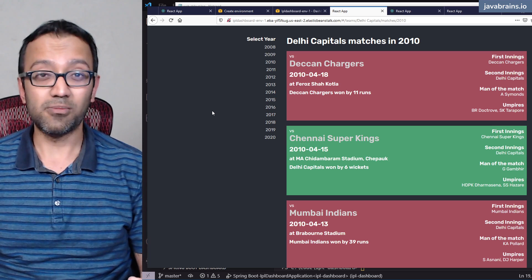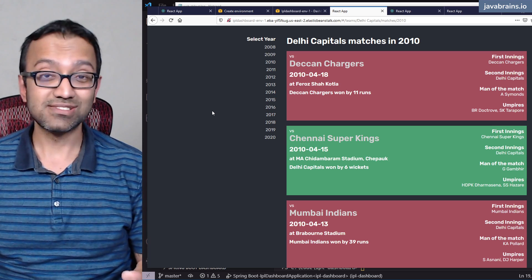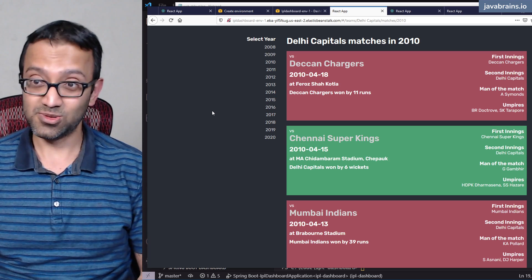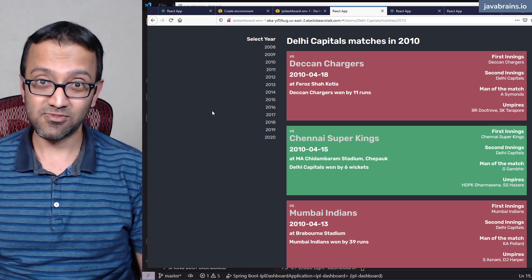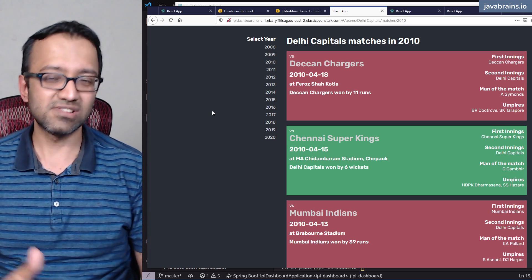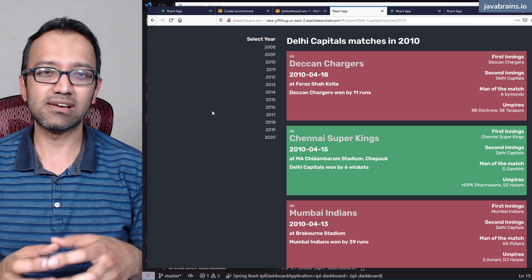We just picked the former. Ball-by-ball is a great addition to this application. We can use the same mechanism for that. But right now, we just picked the team data.